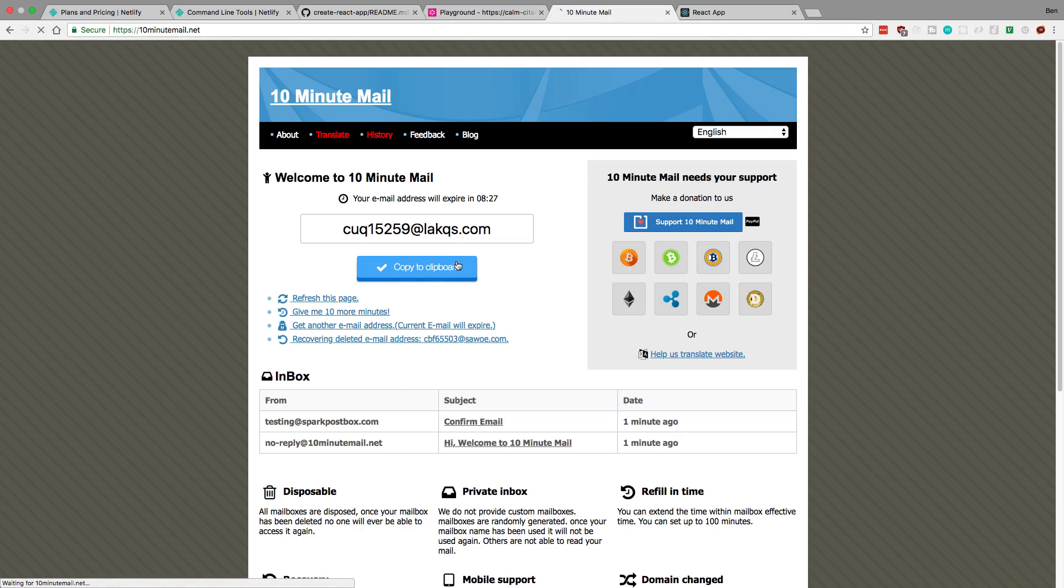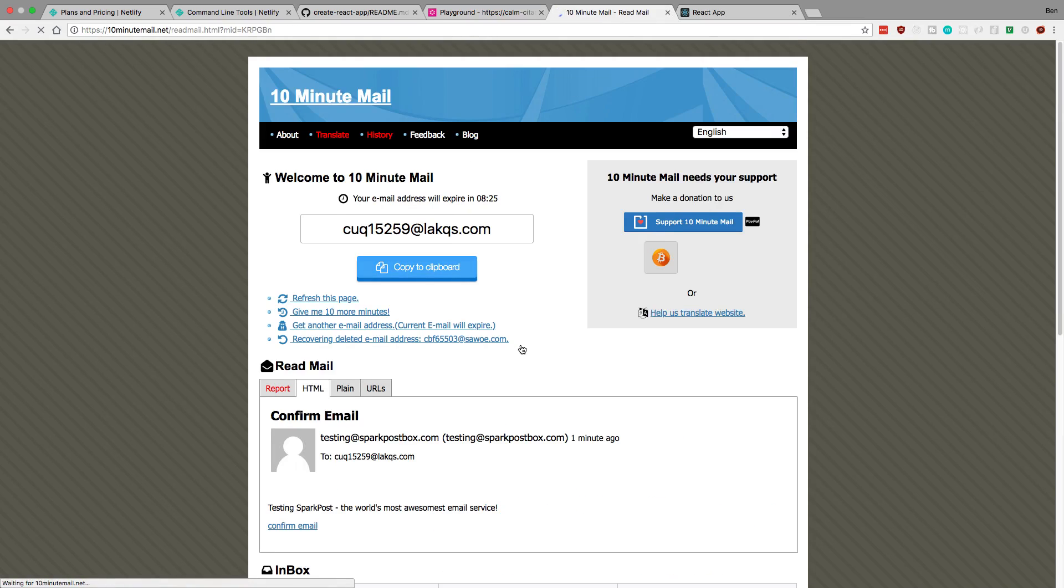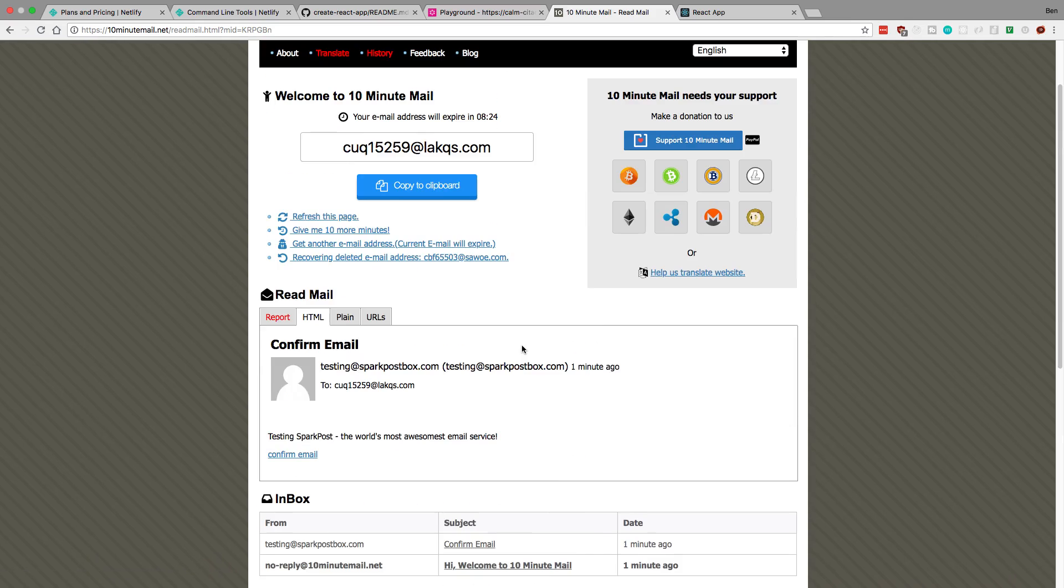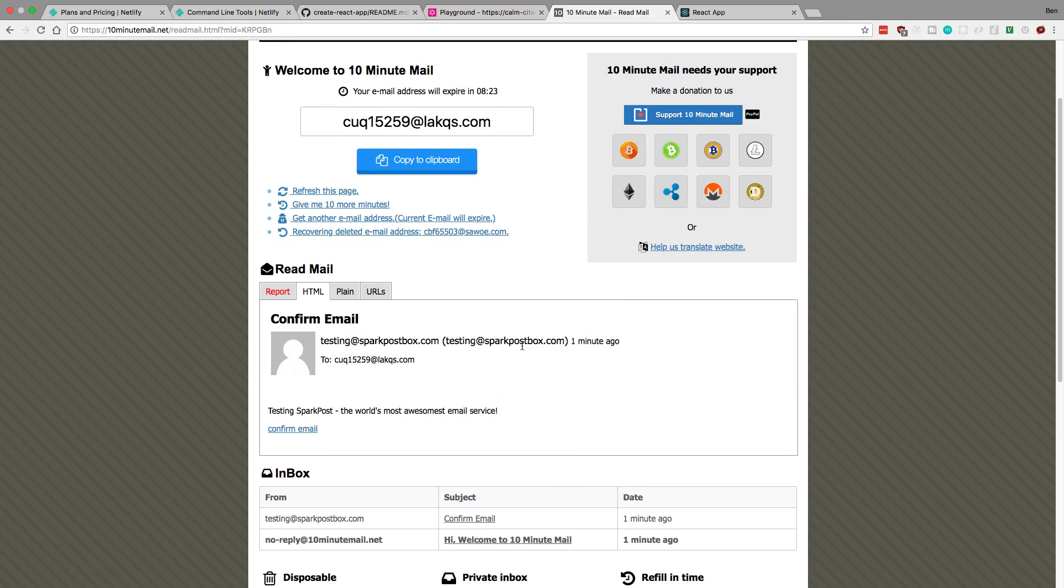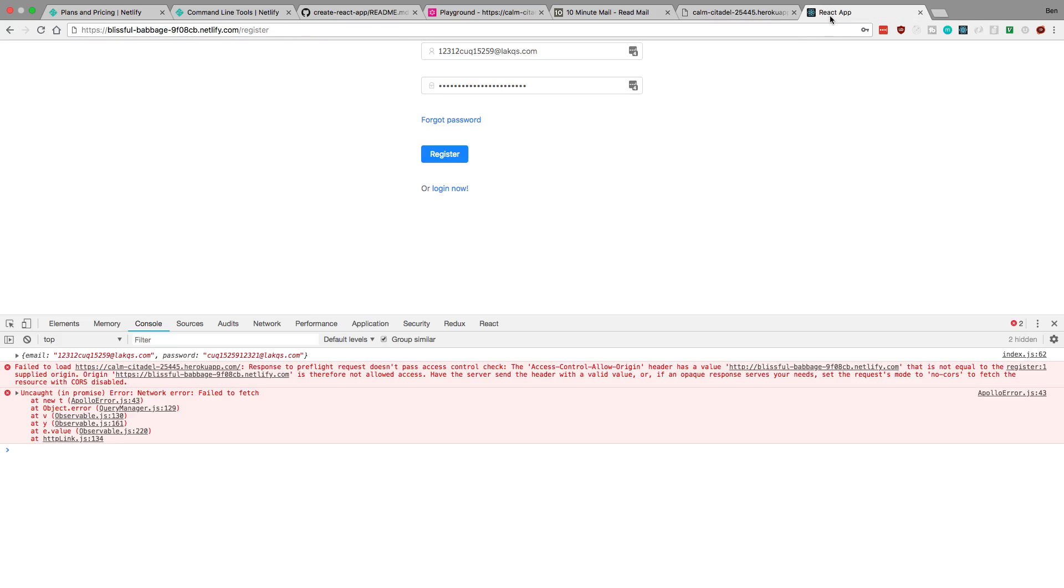And sweet. We did get our email. And so the next thing we really want to do is also when we click on this confirm email, we should come back. We should get redirected back to our website and whatnot. But that's it for deploying things to Netlify.